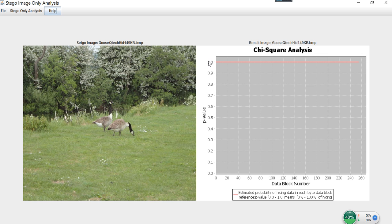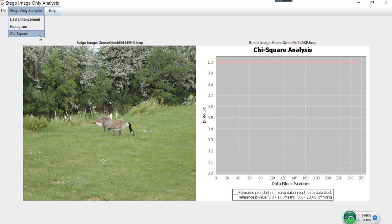The possibility of hidden information is 100% for all data blocks. Therefore, by applying all three analysis methods, we can distinguish between these three different algorithms used in image steganography.